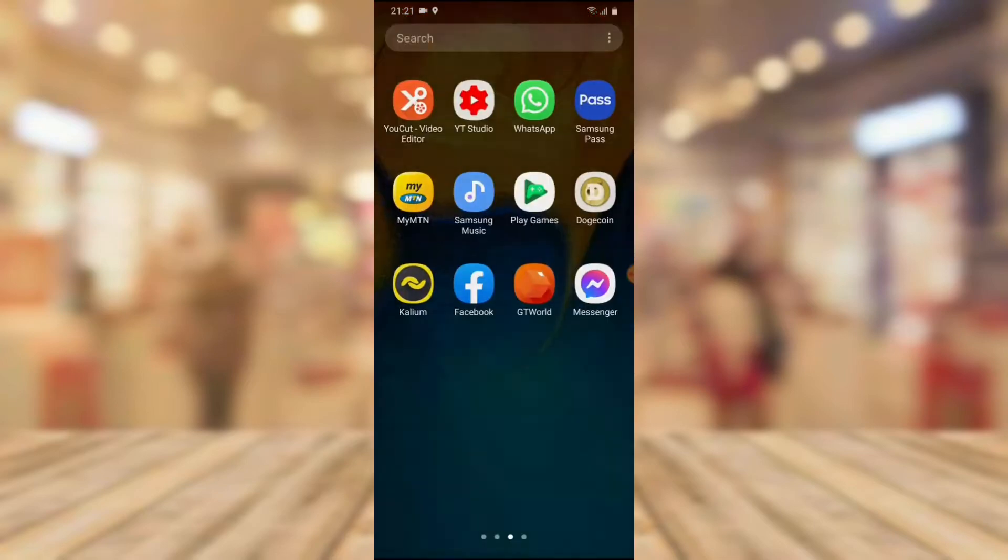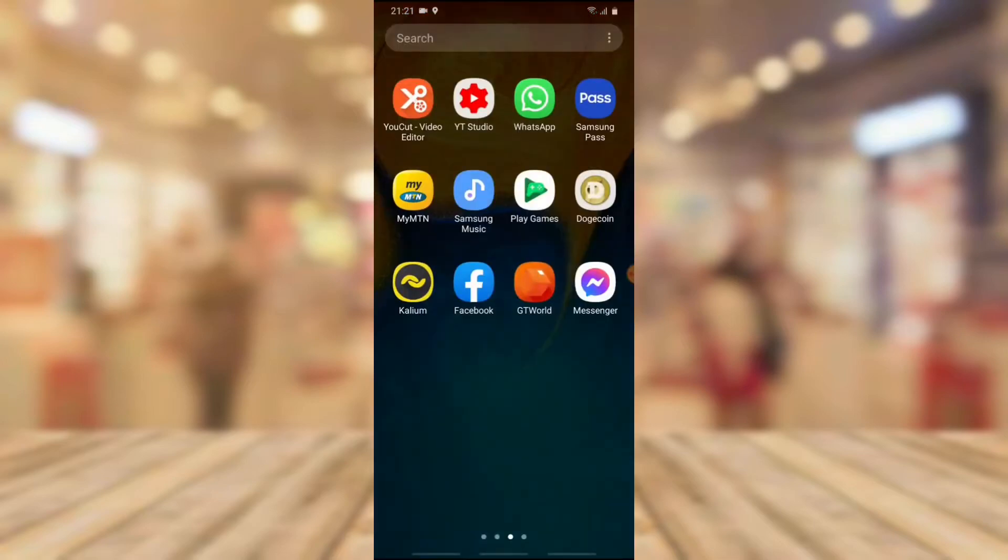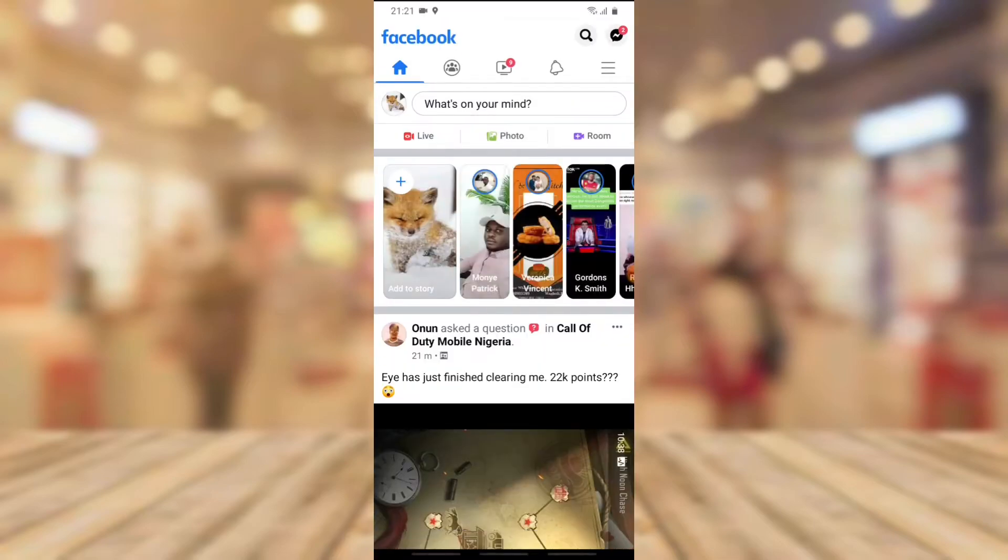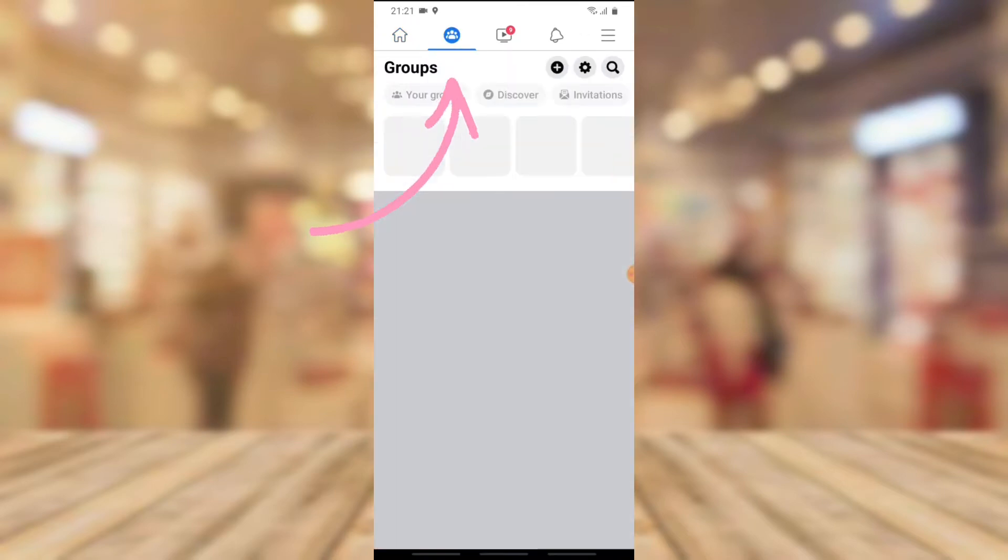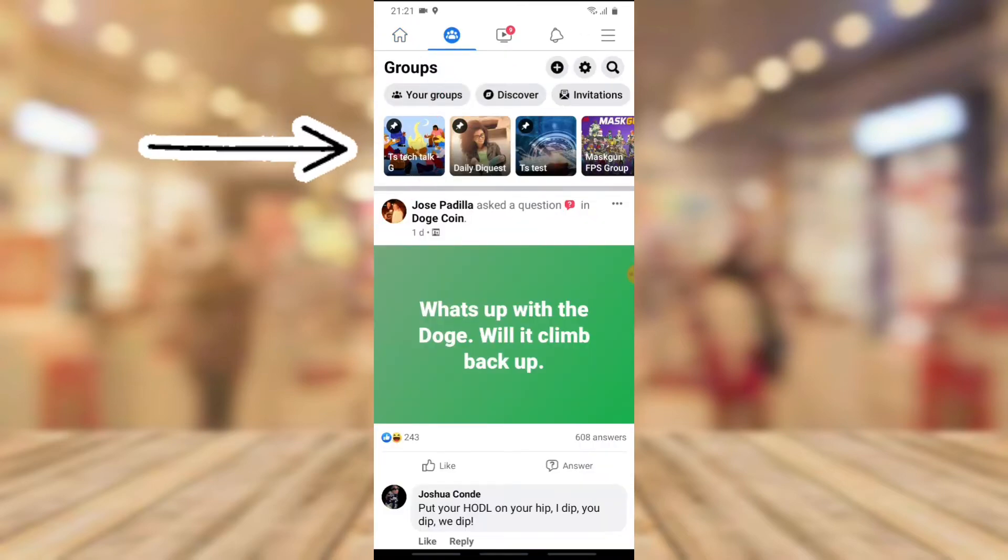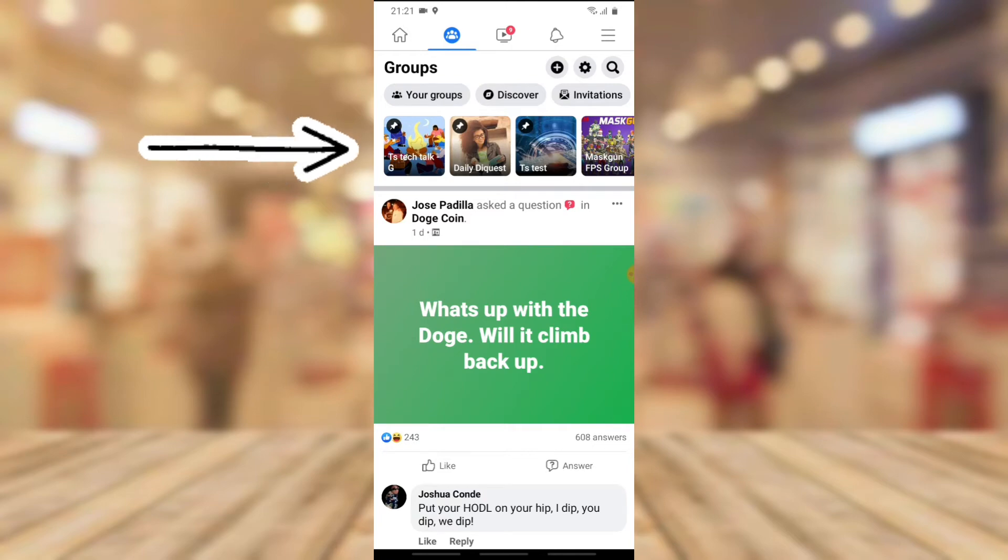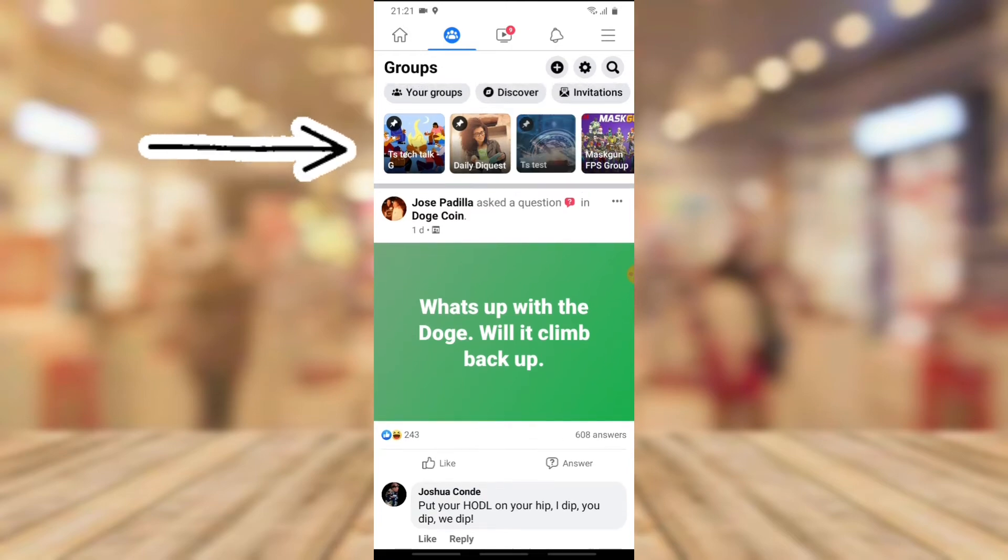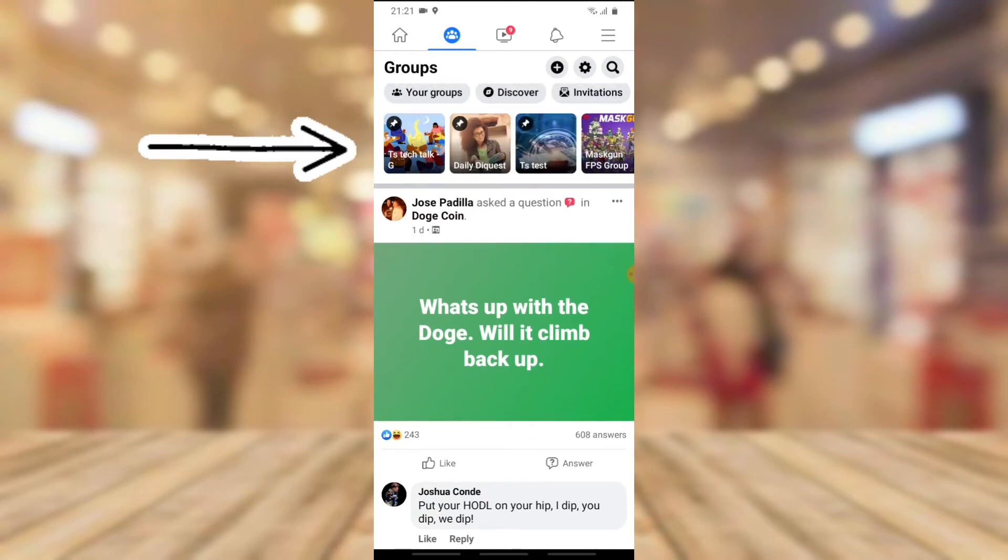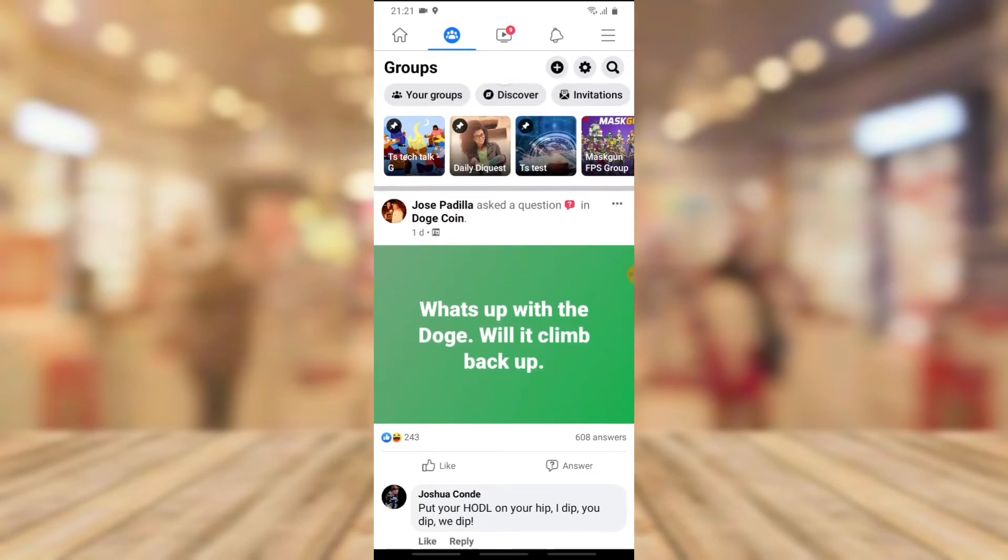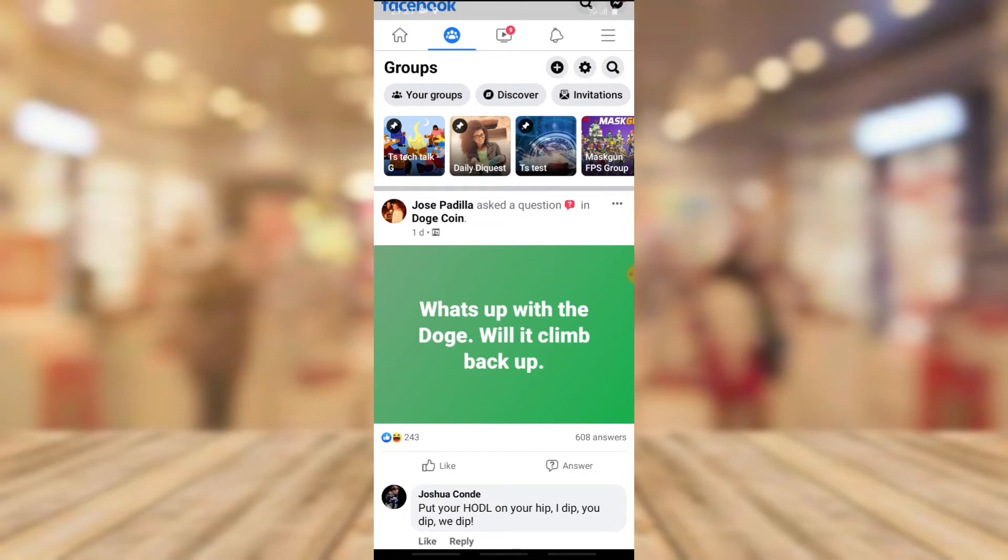Now go ahead and open your Facebook app and then click on the group icon on the top section. You'll notice where it says your group, click on that. But I already see my group because I have them pinned on this top section, so I'm going to click on the first group that says TS Tech Talk.